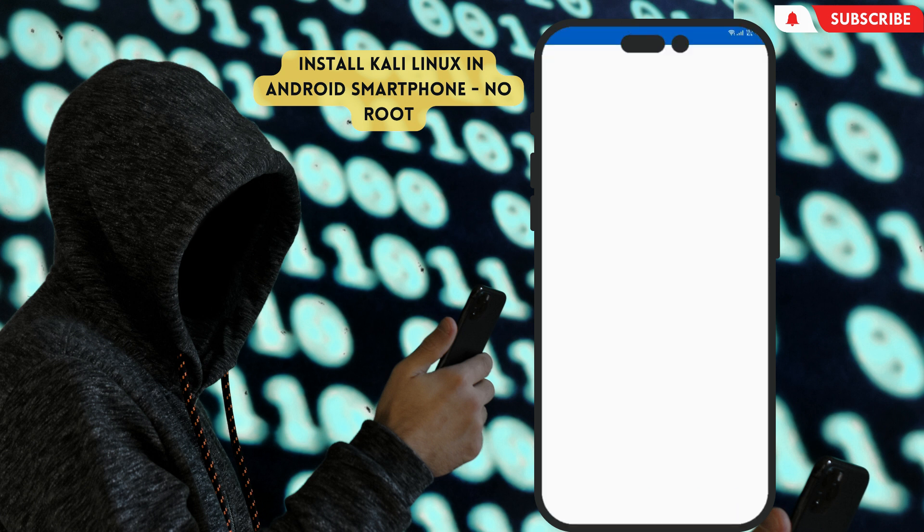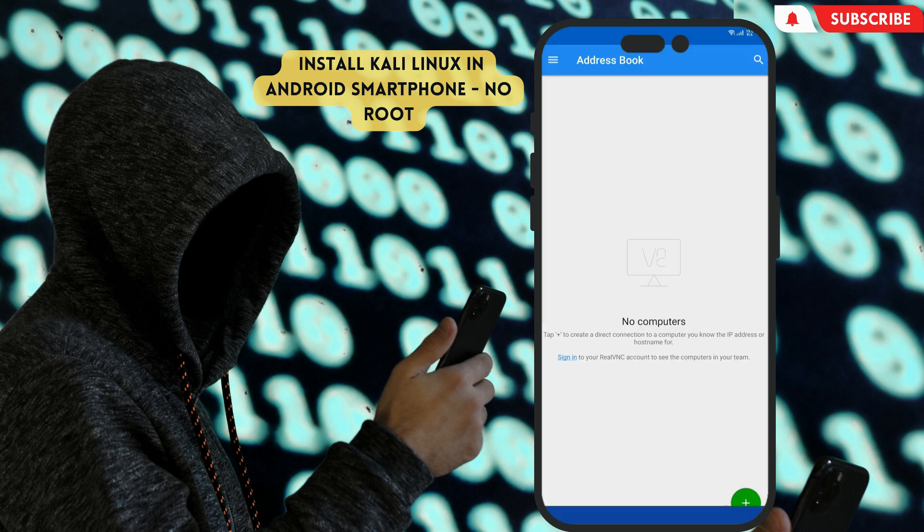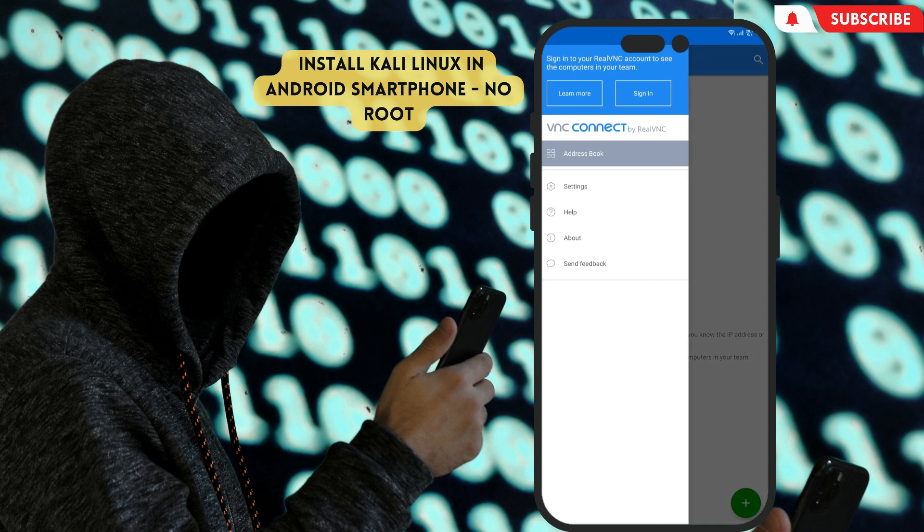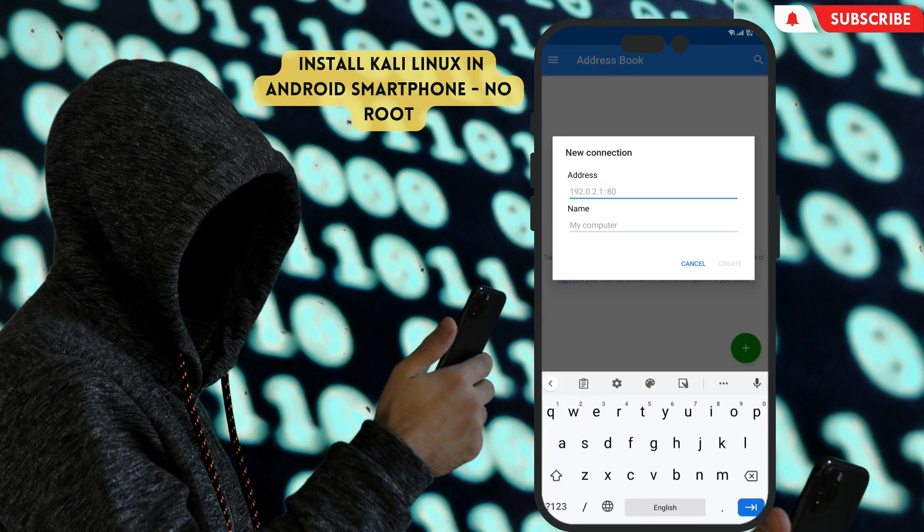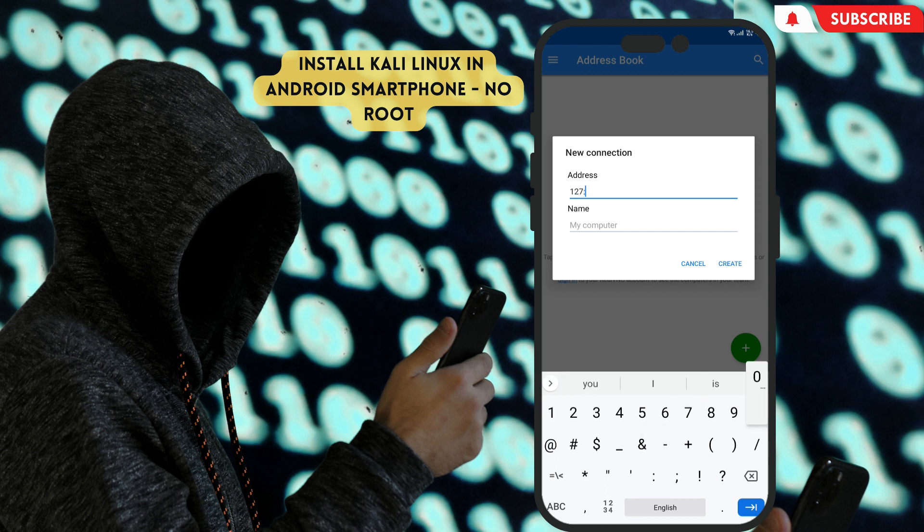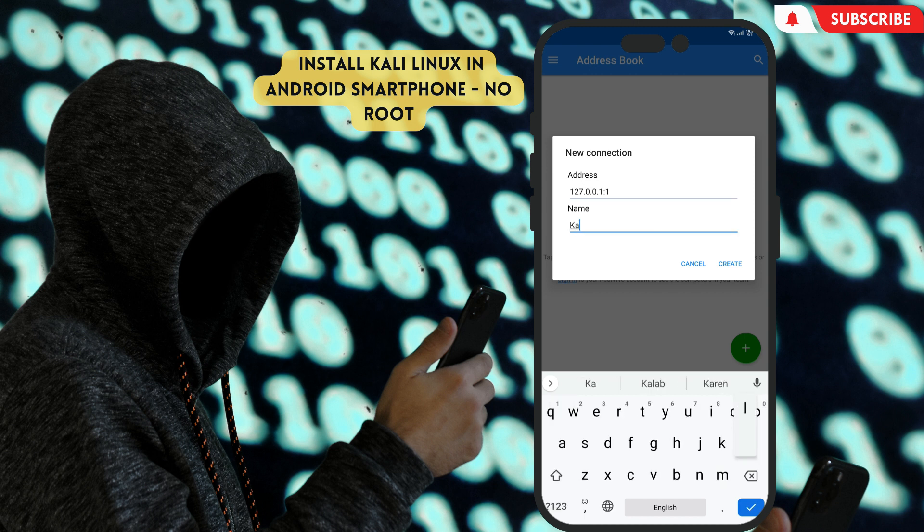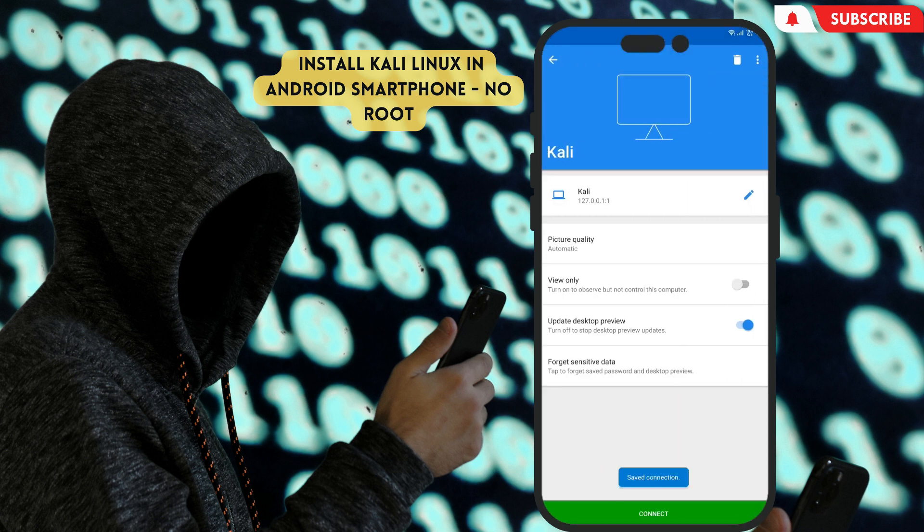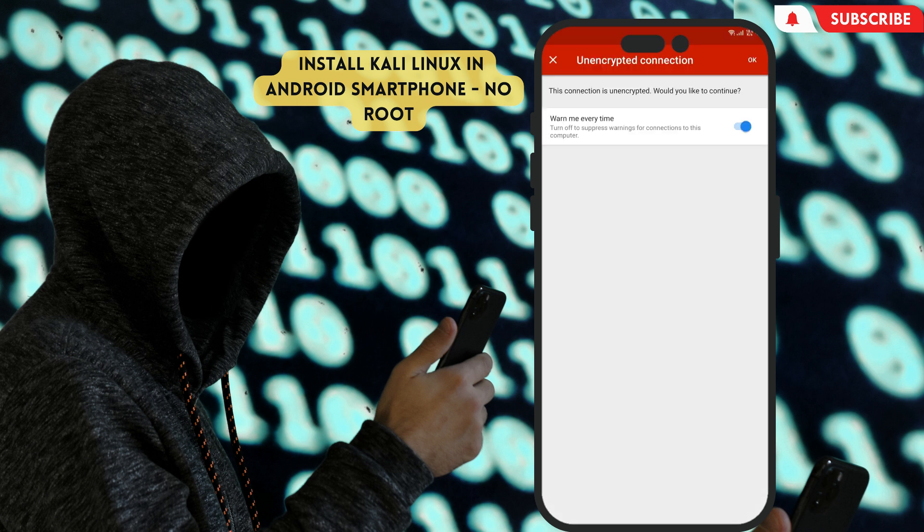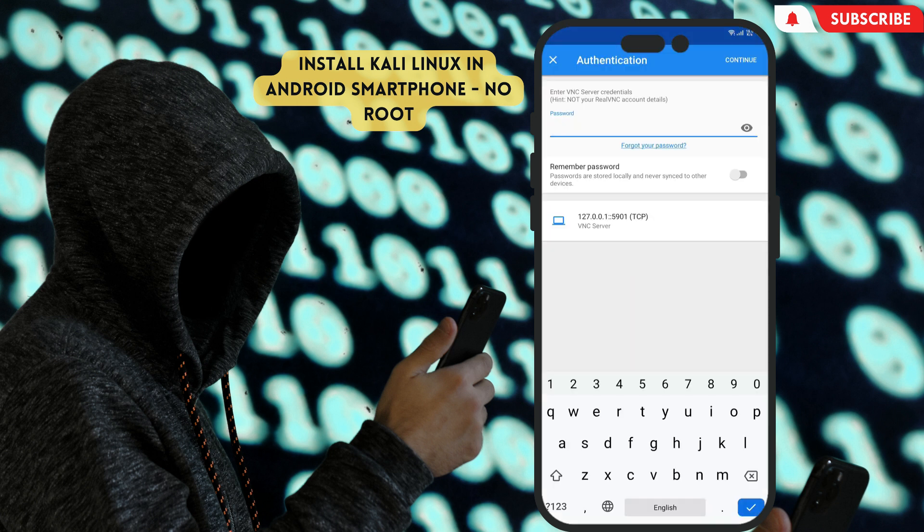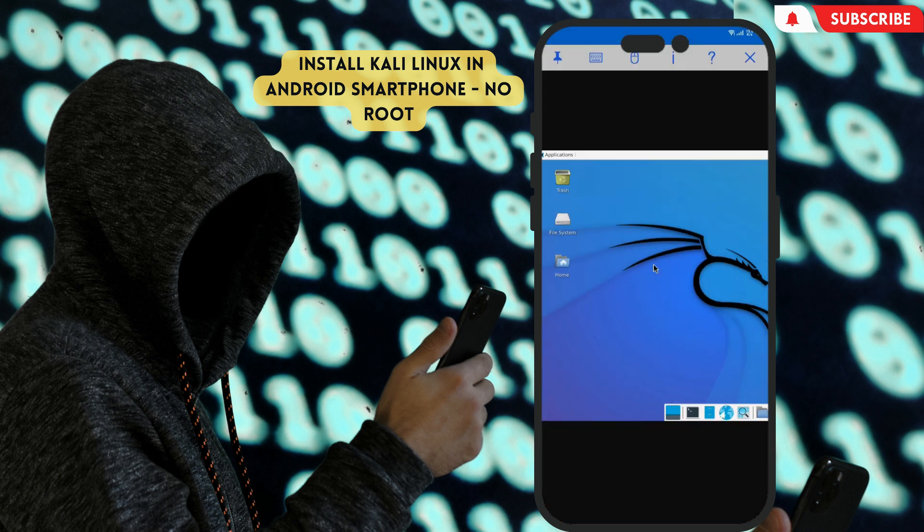Now open the VNC Viewer app. Click the plus button for adding our VNC desktop connection. Then fill in input address 127.0.0.1:1, and type any name you want. I will type Kali. When you finish, click create button. Now just tap connect button. Click OK, then enter the password that you entered in Termux. Wait for a few seconds.